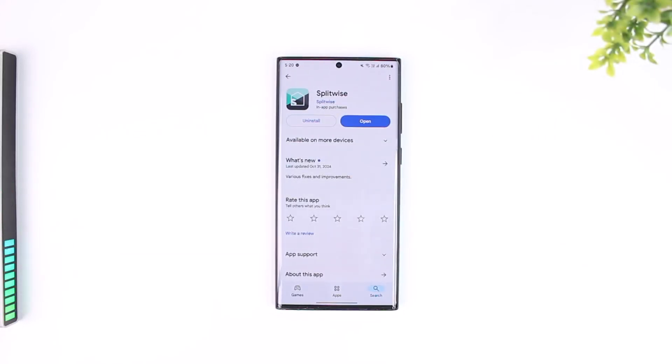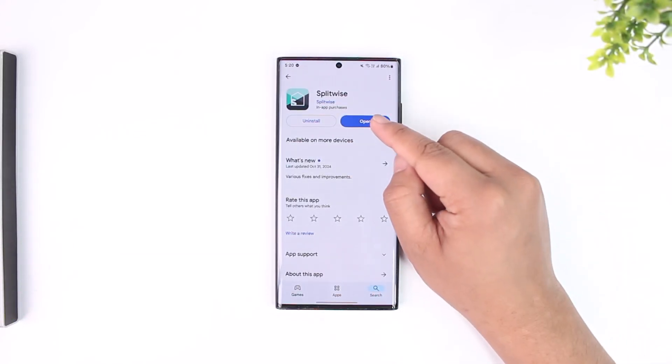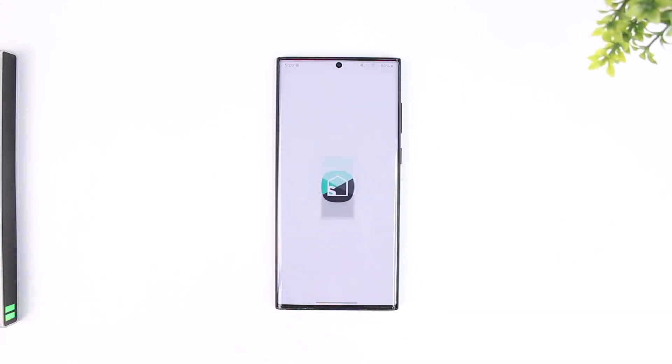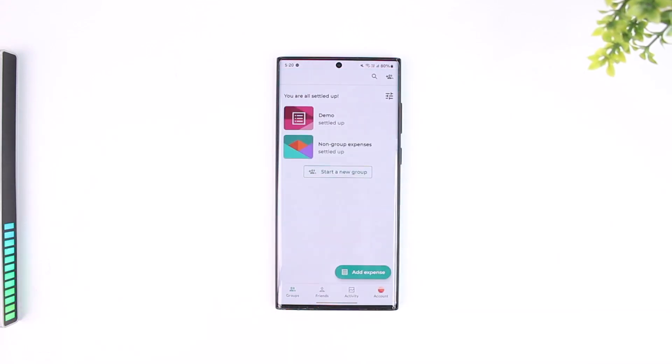For this, all you have to do is first of all make sure to launch the Splitwise application and this is the type of interface that you will see.